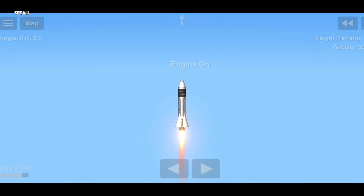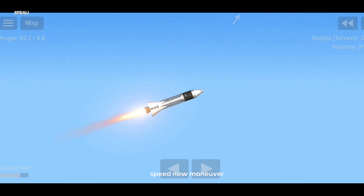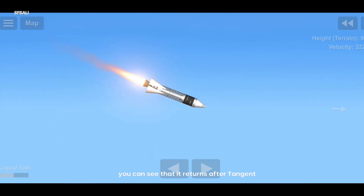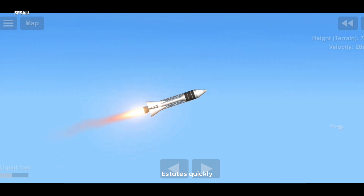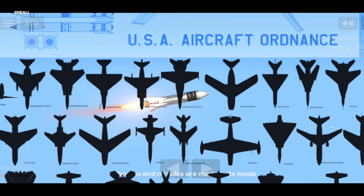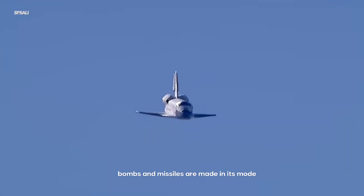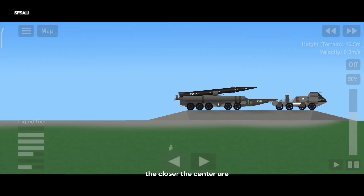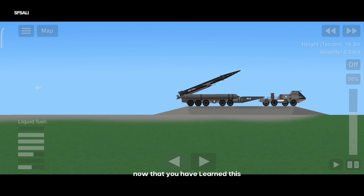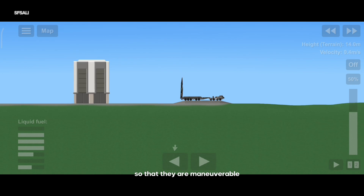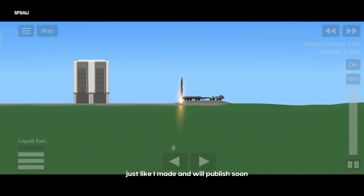The third rocket. Speed. Now maneuver. You can see that it returns off the tangent state quickly. This mode is very stable, and most guided bombs and missiles are made in this mode, like the space shuttle. The closer the centers are, the more maneuverable they are. Now that you have learned this, you can make hypersonic missiles so that they are maneuverable, just like I made and will publish soon. See you soon.